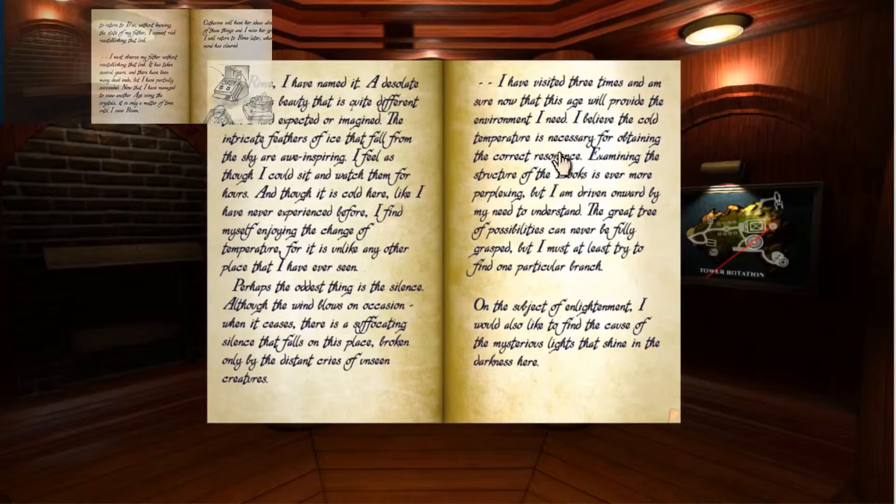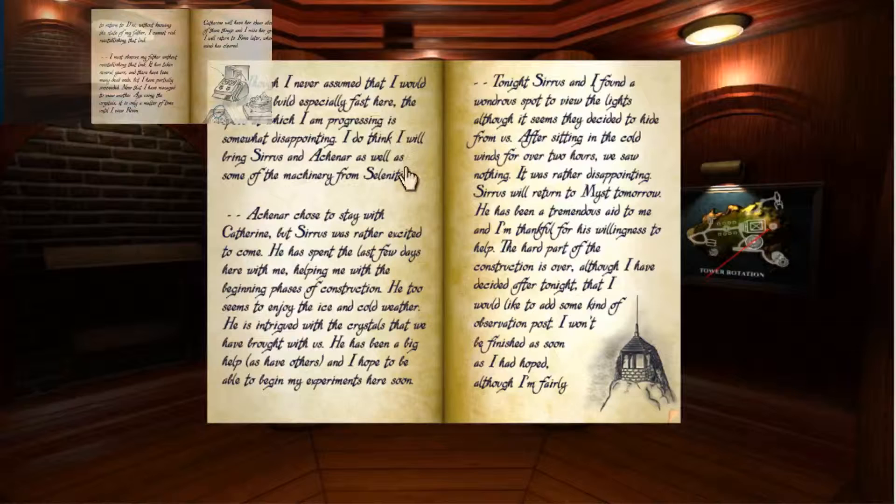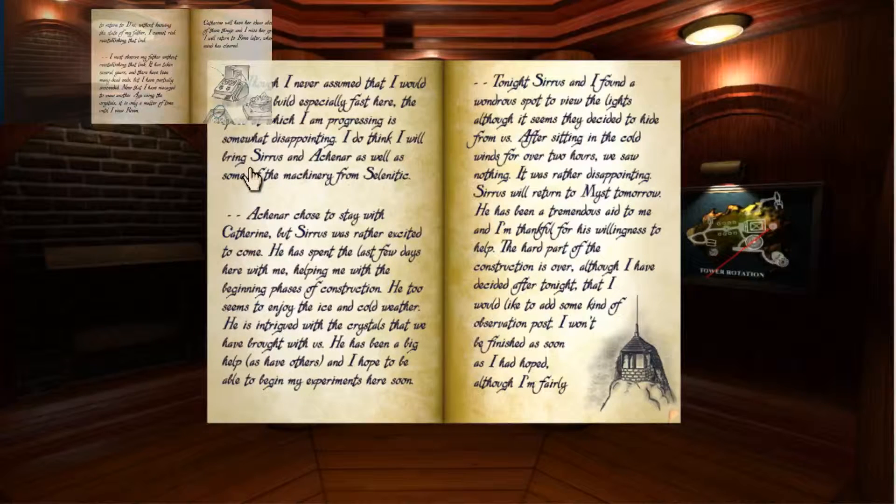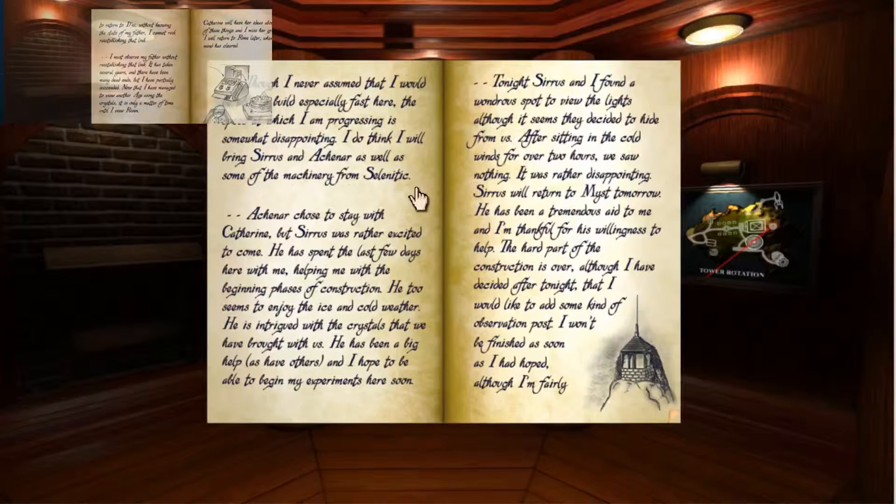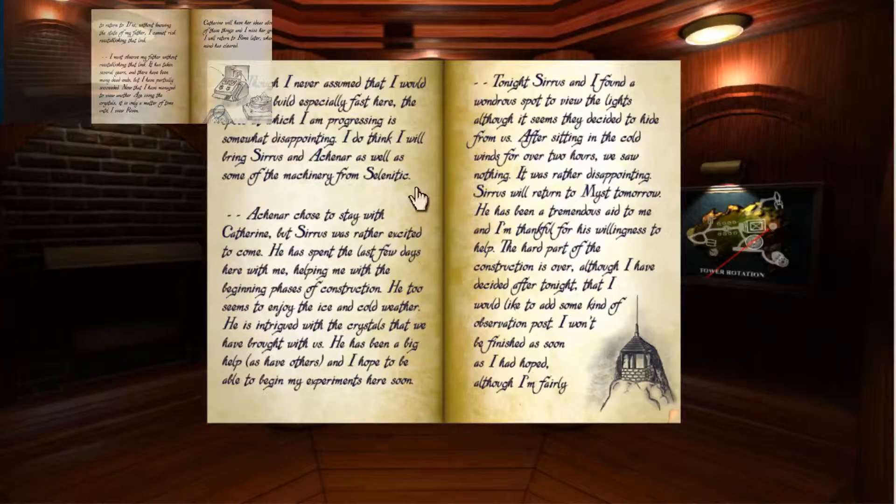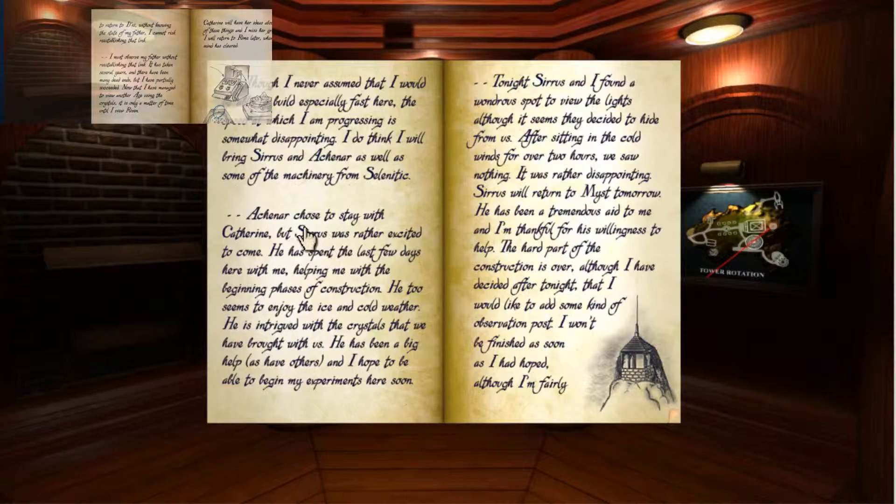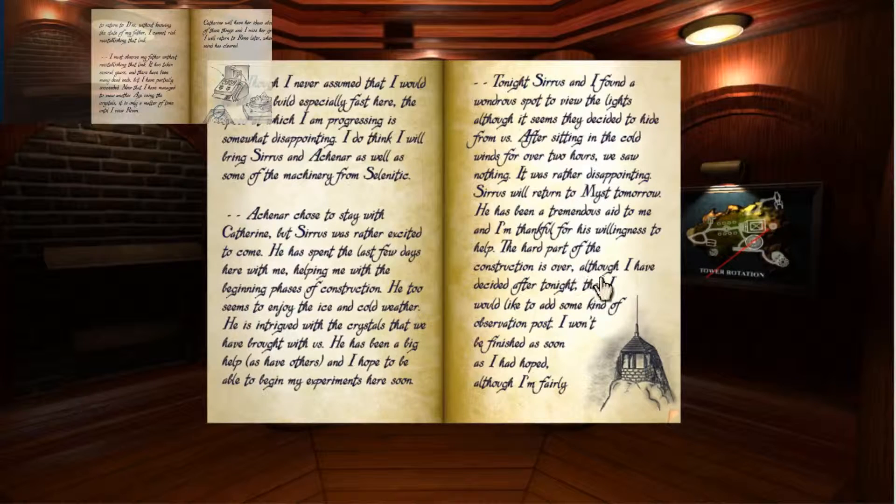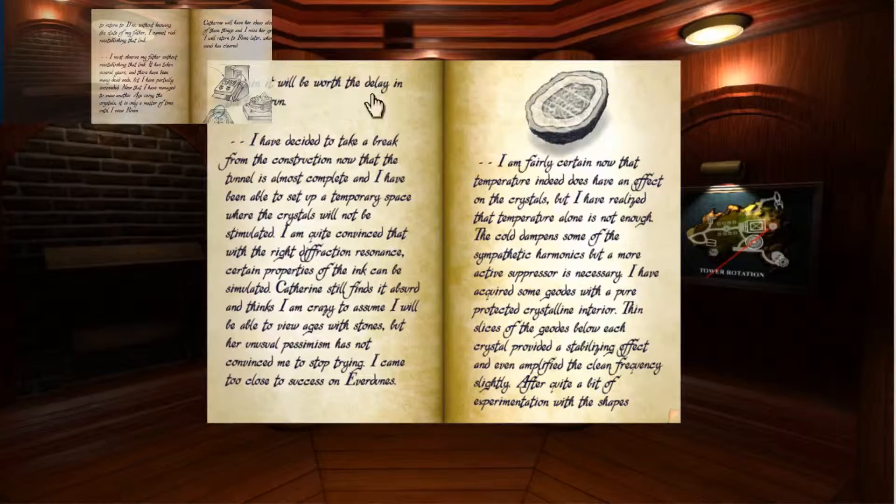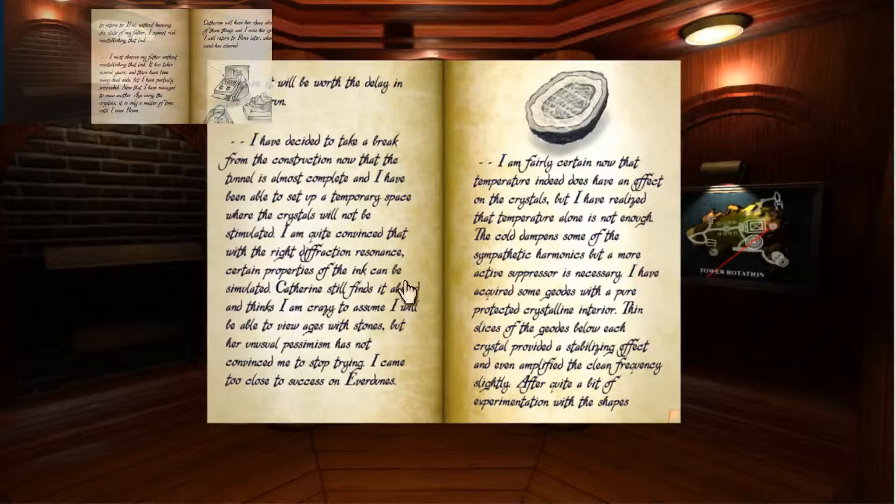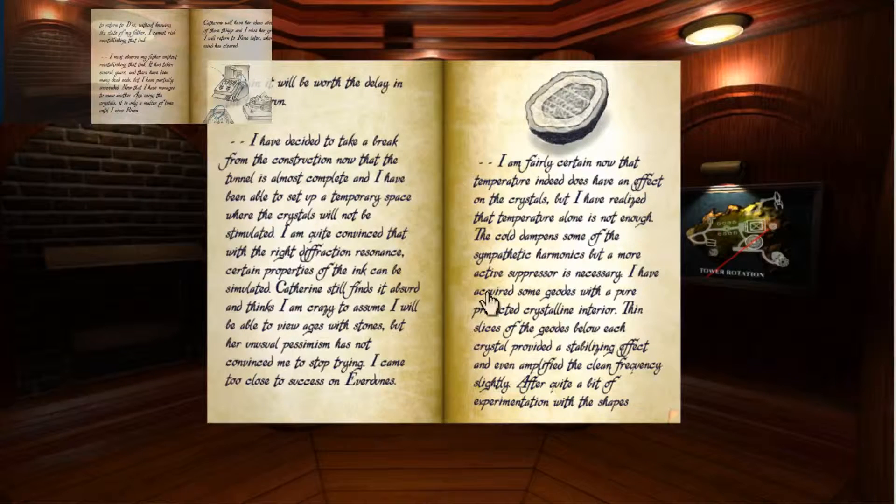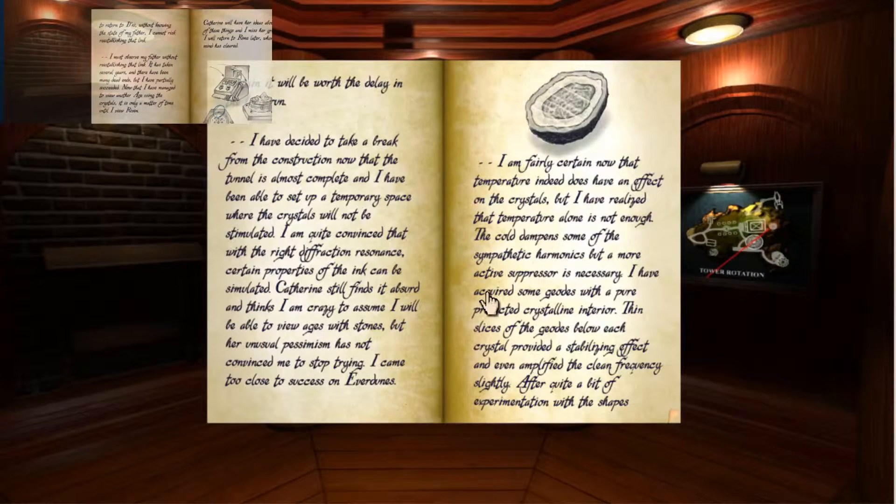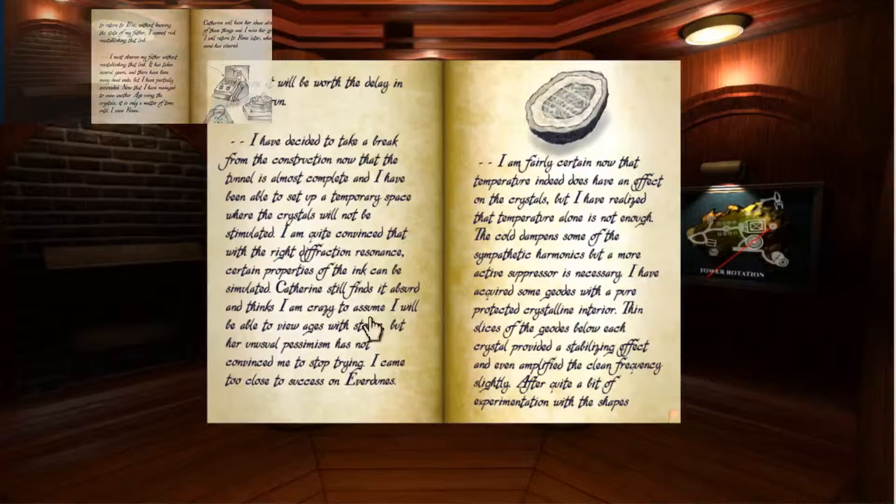Hey Matt, hang on I'm still reading. I do think I will bring Sirrus and Achenar as well as some of the machinery from Selentic. Achenar chose to stay with Catherine. Sirrus went with him to Rime. A geode.